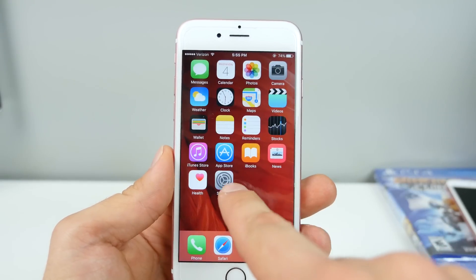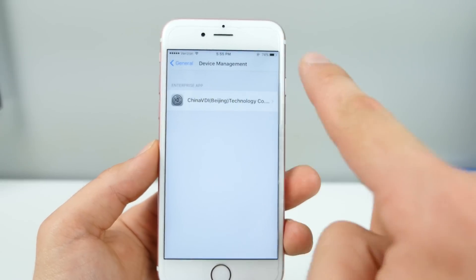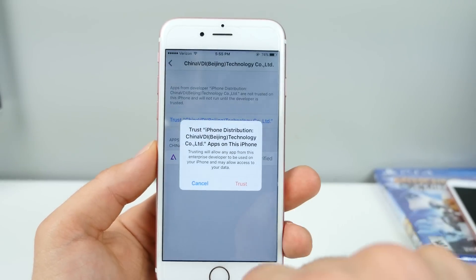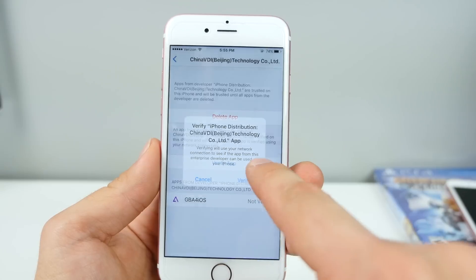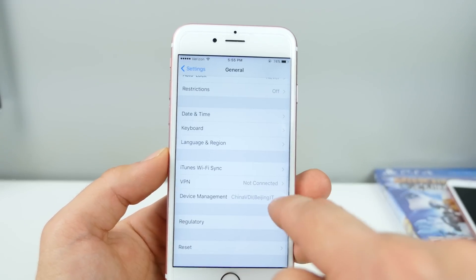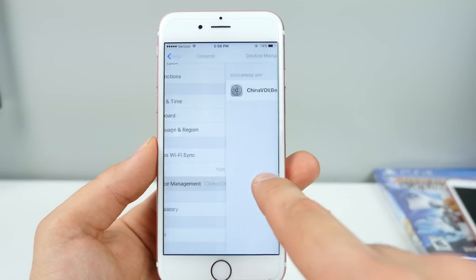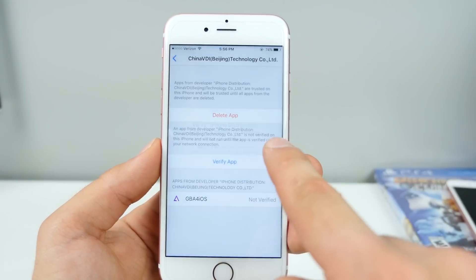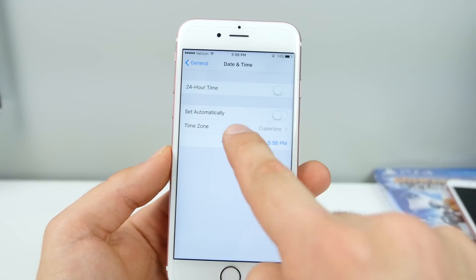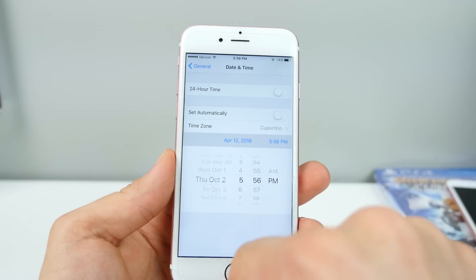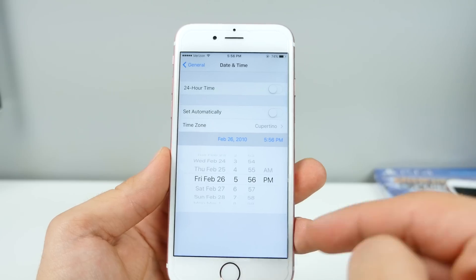When you tap it, it'll prompt you to trust the profile. Go back into Settings and go to Device Management, and trust it. It'll say it was unverified and you cannot verify it until you put your time back to the current time. So go back to Date and Time and set it automatically. Then go back to Device Management and verify it. It's a lot of work, I know — go back to Date and Time again and drag it back to around 2012 to 2014.